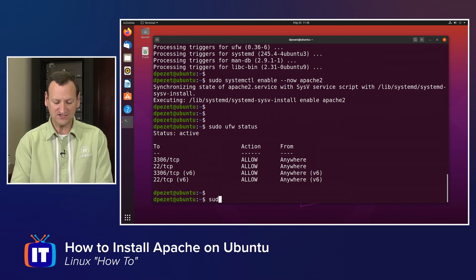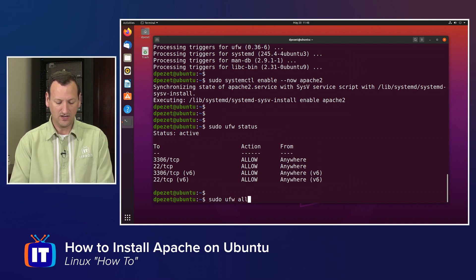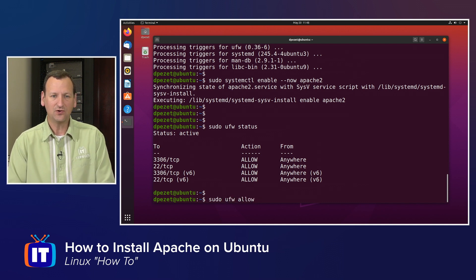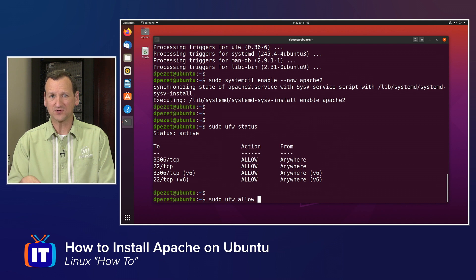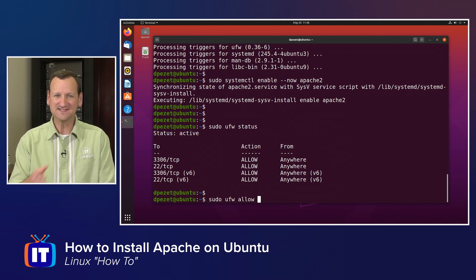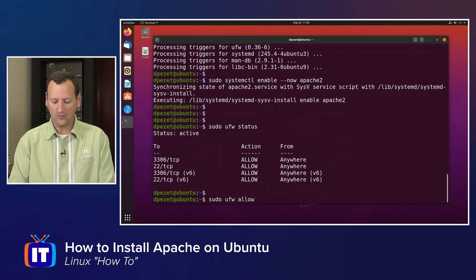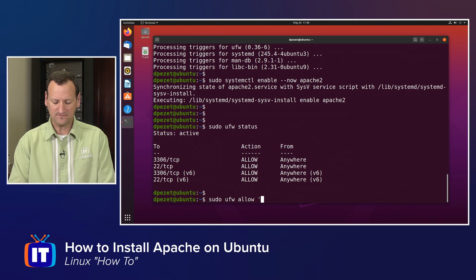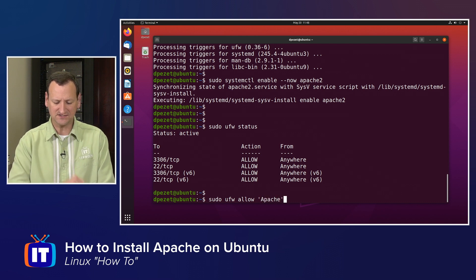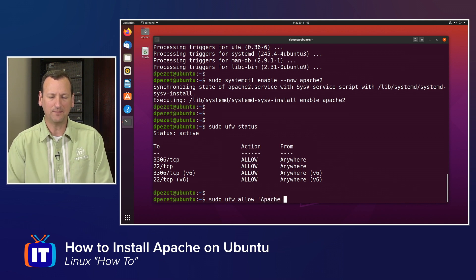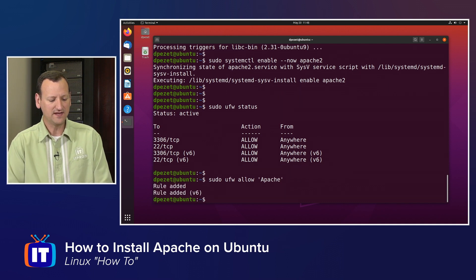So I'll say sudo UFW allow, and then I could do individual ports. I could say 80 slash TCP and so on, or there's actually a package for Apache. So if you do a single quote, Apache followed by a single quote, when you run that, it's going to add some rules.